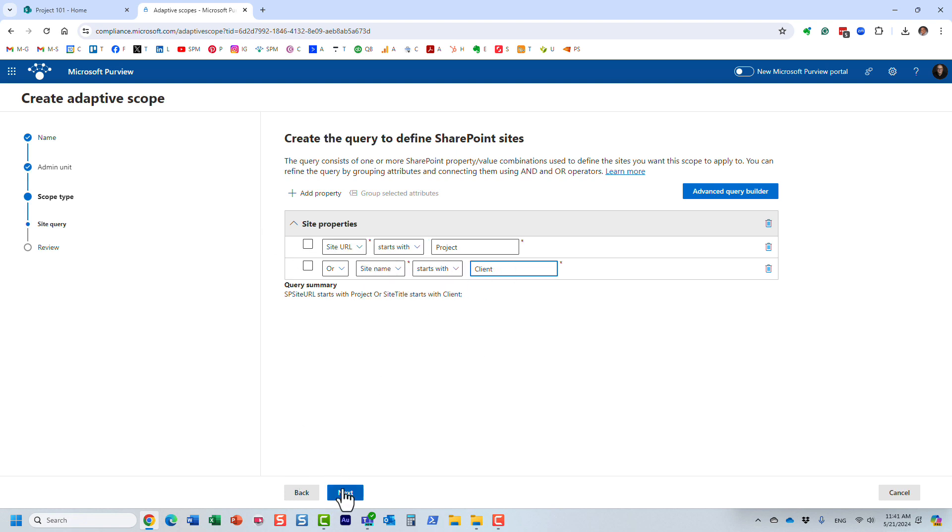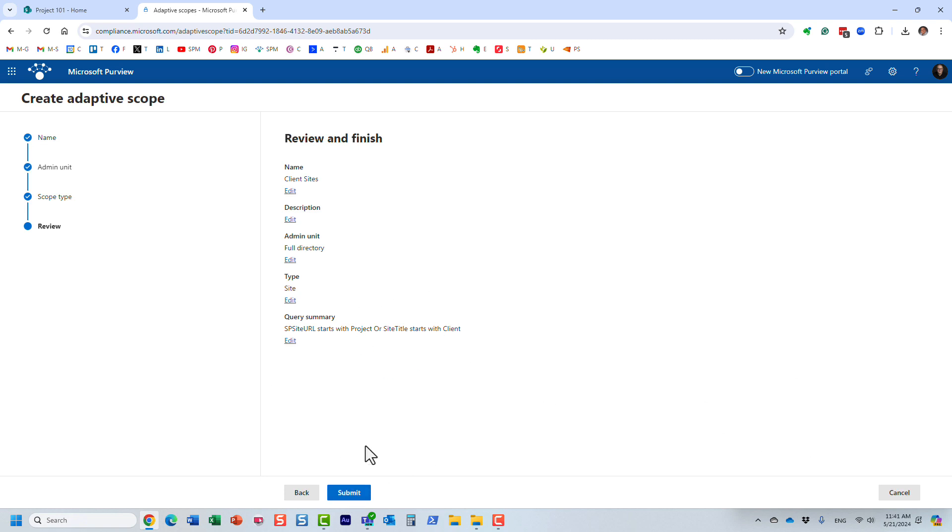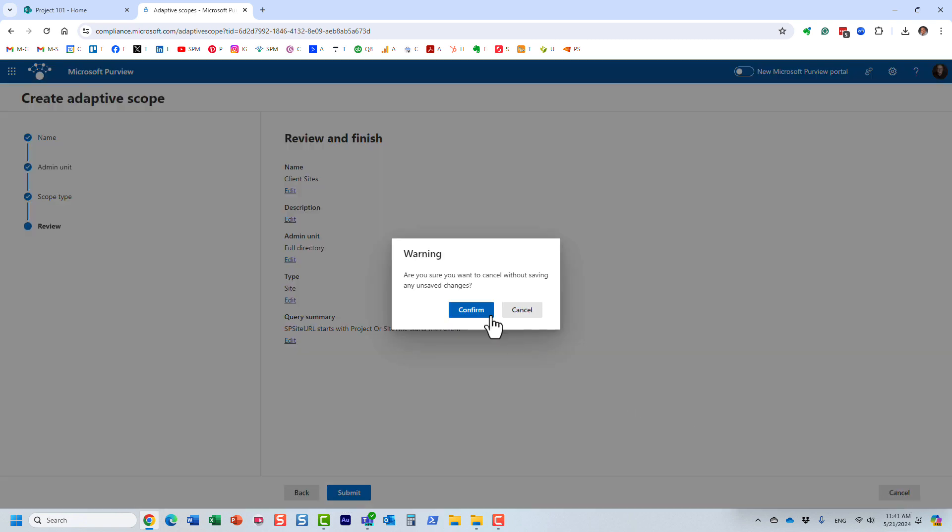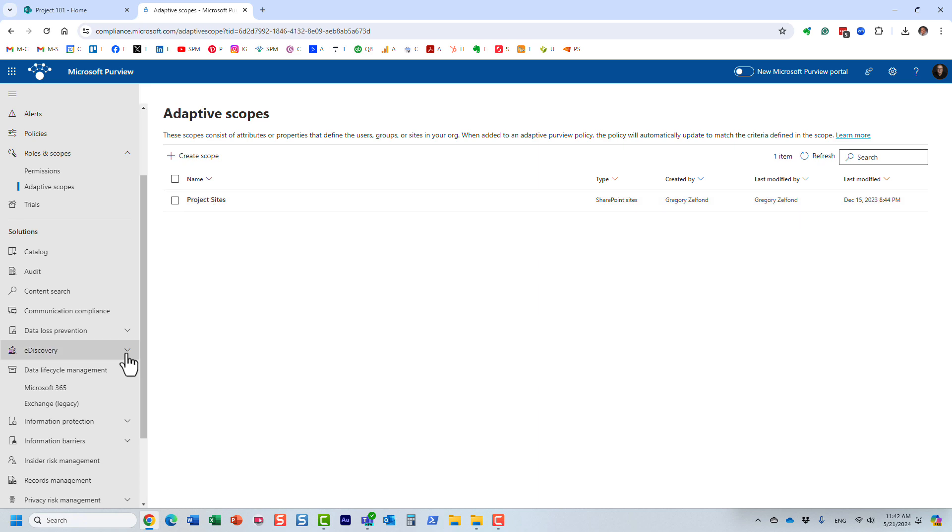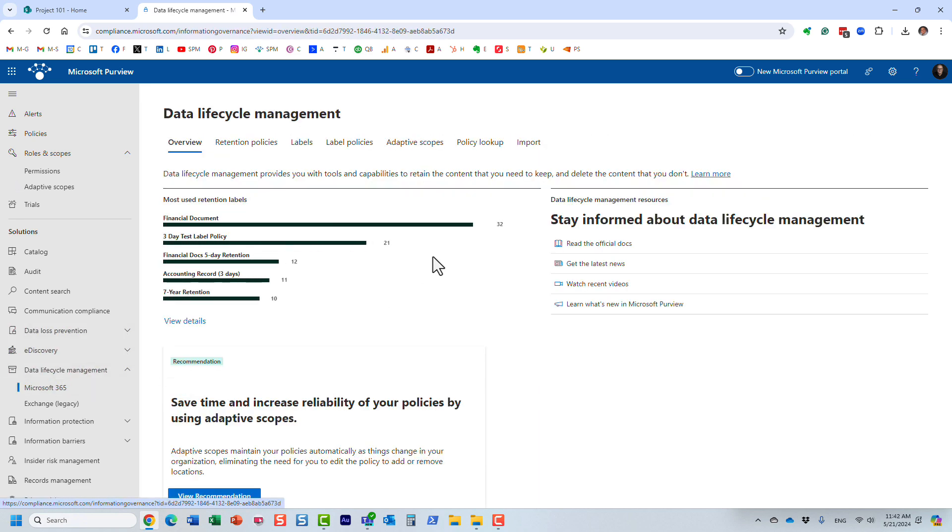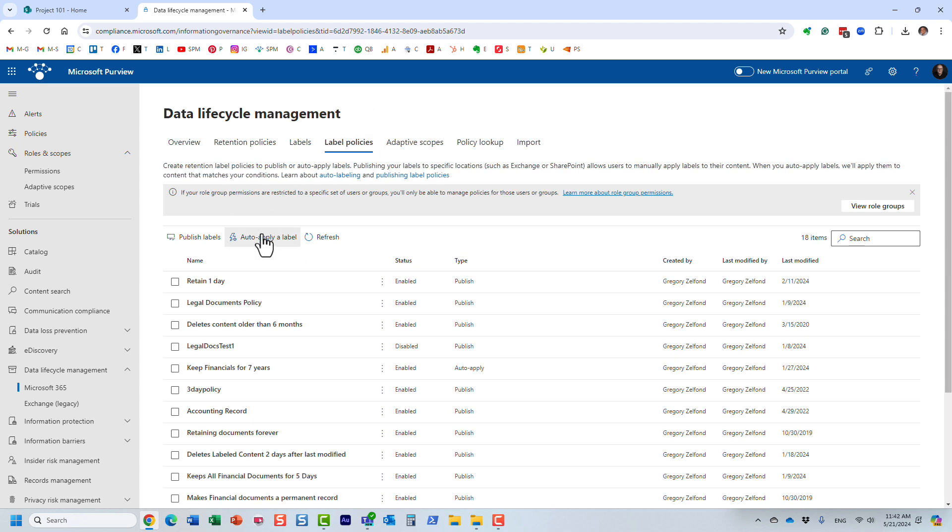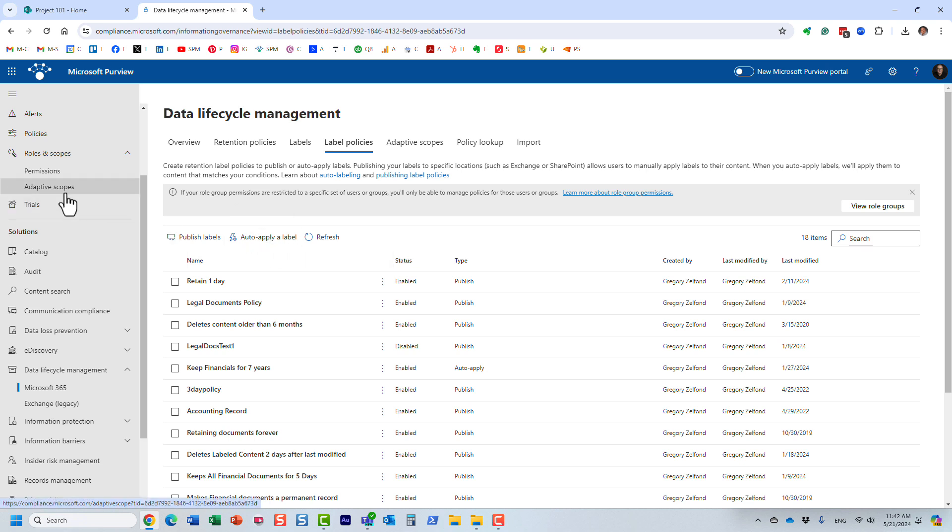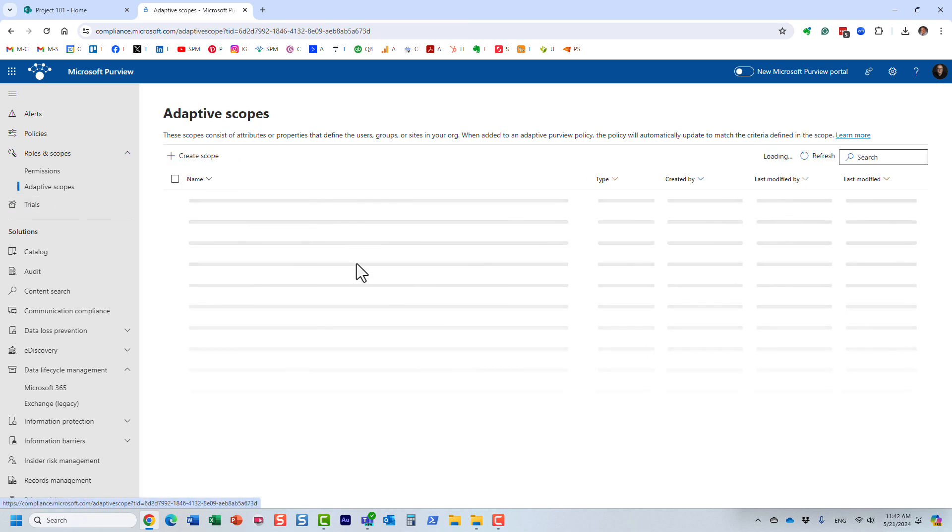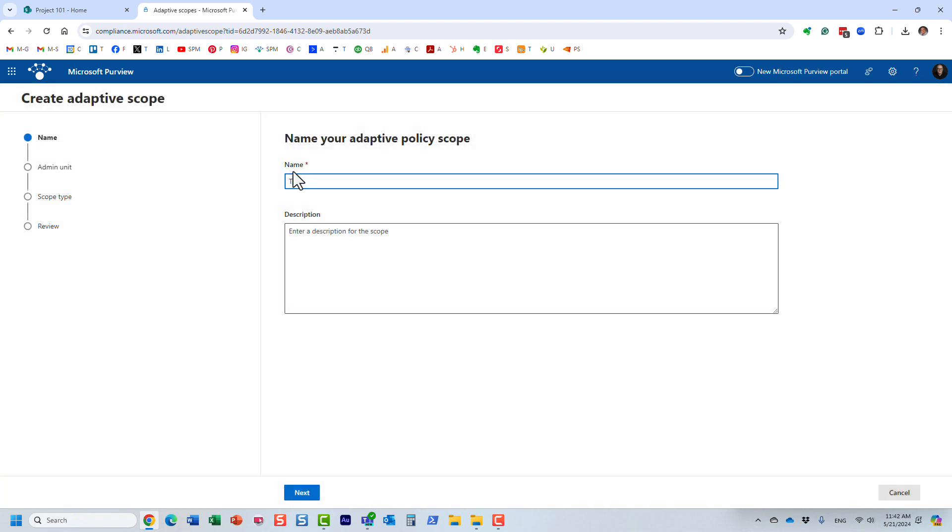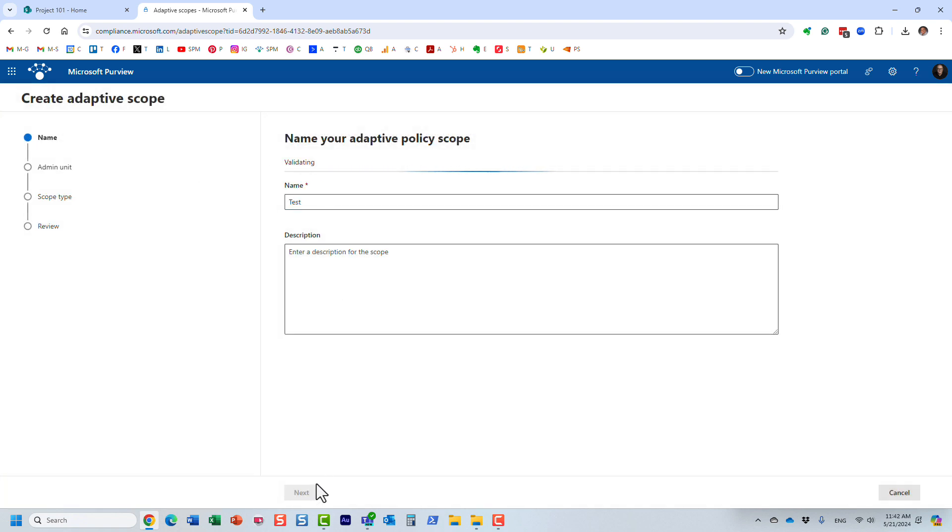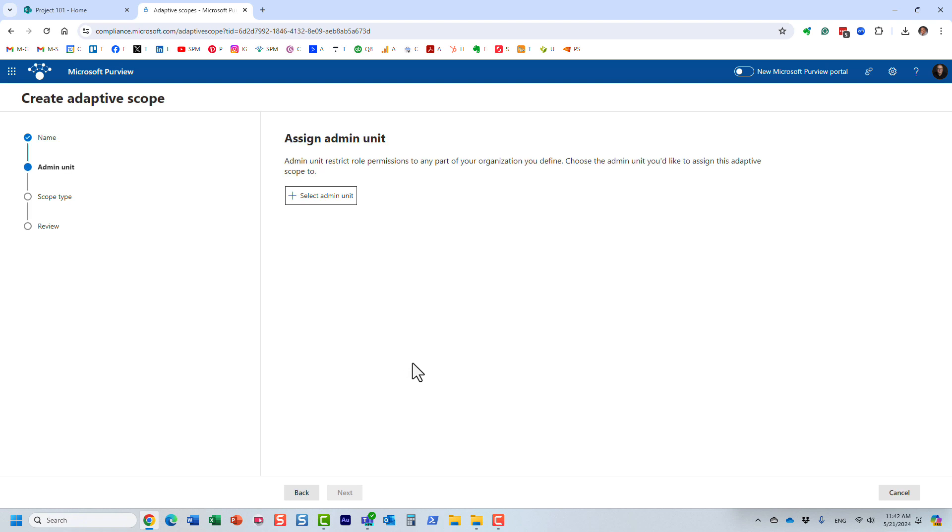And then after you click Next, you submit this adaptive scope. And essentially, it will be available in this list. Once you define it here, then you can go back to the definition of the retention policy, and it will be available. You will be able to choose the adaptive scope at that point of time. Let me show you something else, though. Let's create another scope.